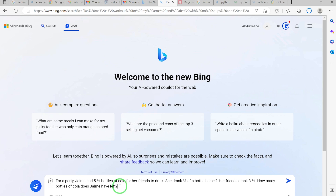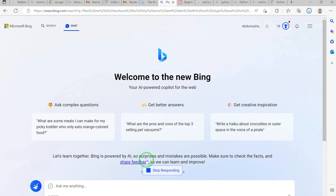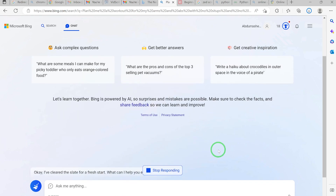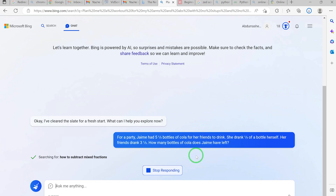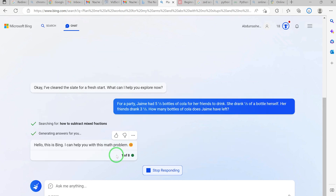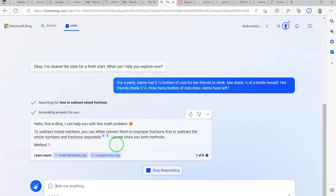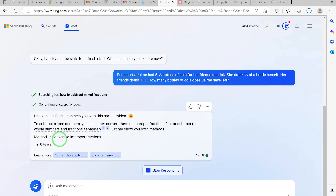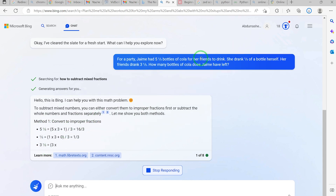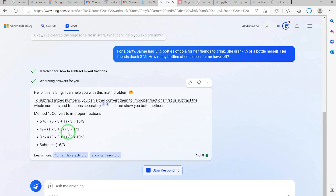We hit Enter and it automatically understands we are prompting it to solve this problem. You can see it is searching for 'how to subtract mixed fractions' — it has even understood this involves mixed fractions. It says: 'I can help you with this math problem.'